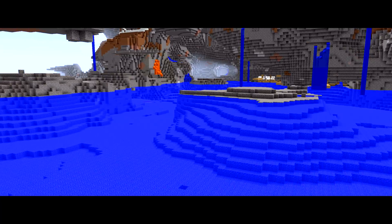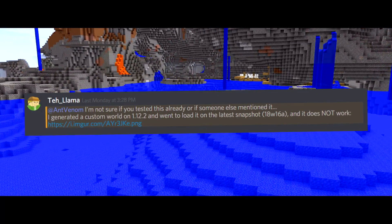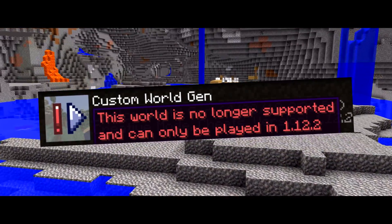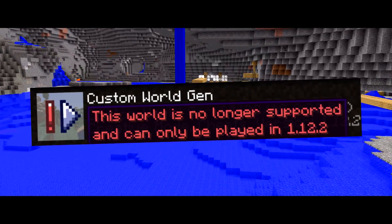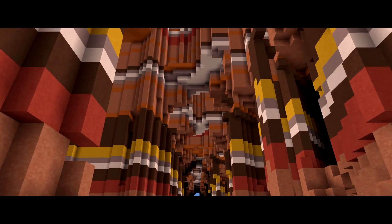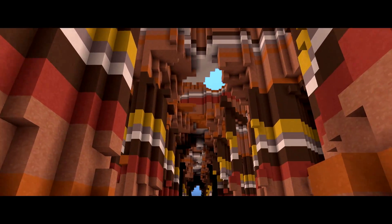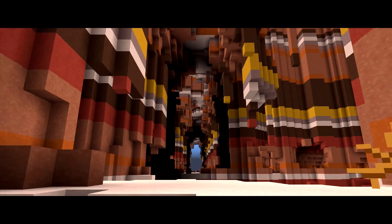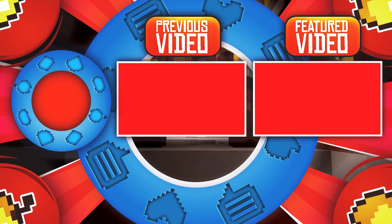There is one more thing I wanted to cover before I end the video. A user on my Discord server informed me that customized worlds cannot be generated in the new 1.13 snapshots, because they're specifically coded to not work on them anymore. While I'd like to believe that this is not a permanent decision by Mojang, something tells me — because of this deliberately placed notice — that it just might be permanent, which I feel is really unfortunate.